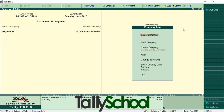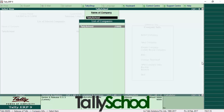In the Company Info menu you need to go to the Alter option — as the name says, from here you can alter the details. Press Enter and you will see the list of companies you have created in Tally. Currently I have created only Tally School so it shows only Tally School, but if you have more companies it will show all of them. Select the company you want to edit and press Enter.